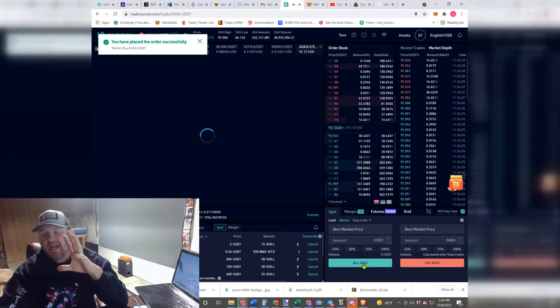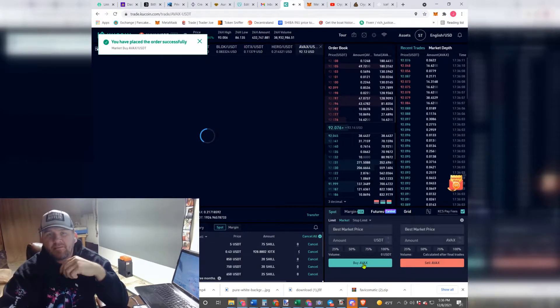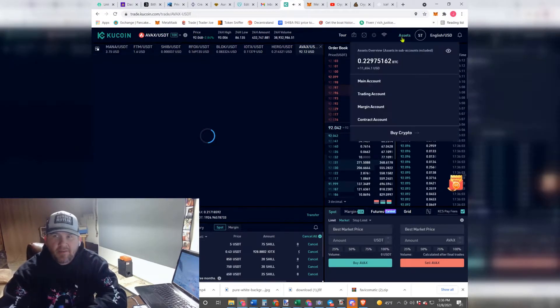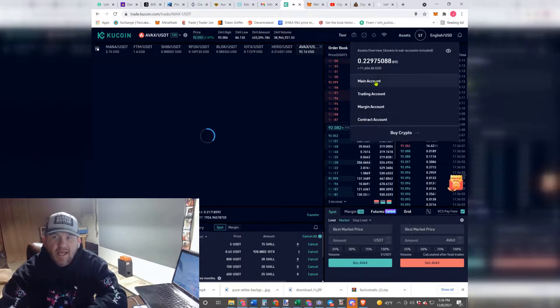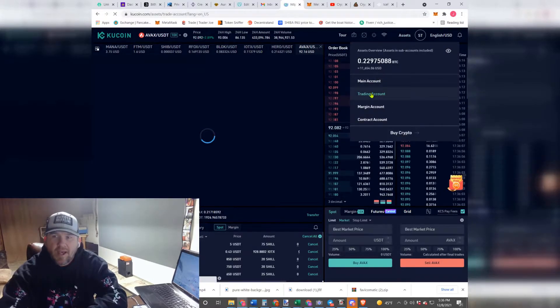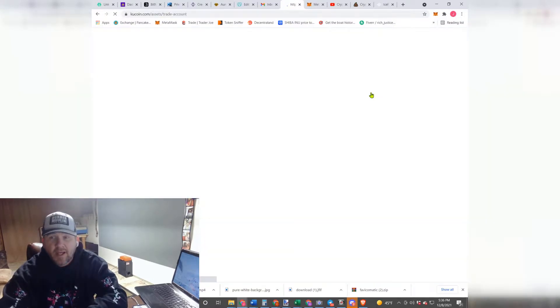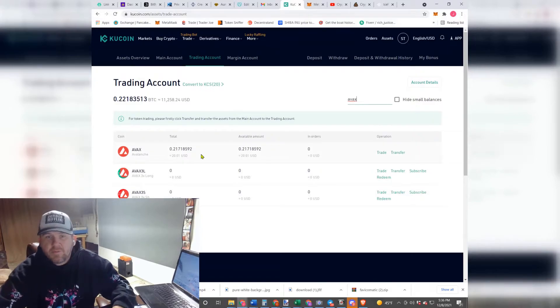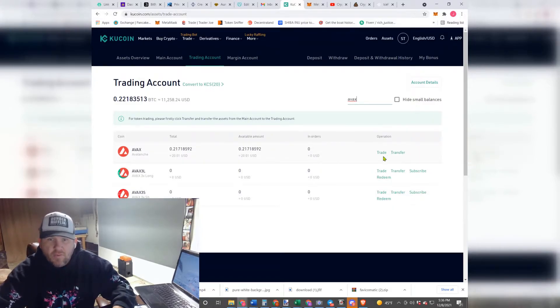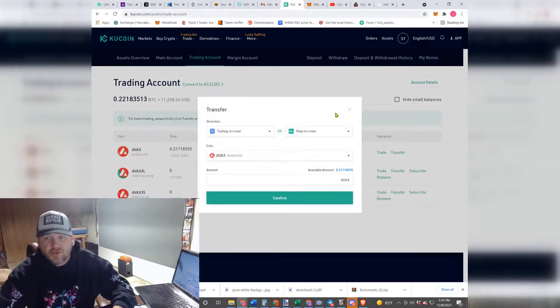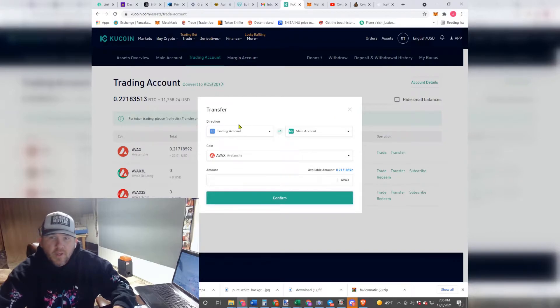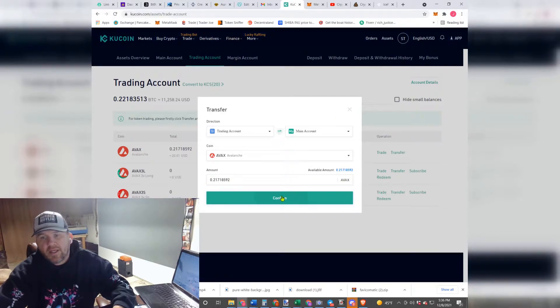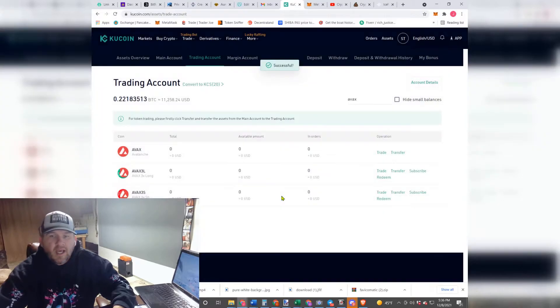Remember guys, this is exactly the same for BNB, just replace AVAX for BNB. Once you're done with that, go back up to Assets into Trading Account. You are going to look for your AVAX or BNB or whatever you're sending again, and right here instead of hitting Trade, you're going to hit Transfer. You're going to be transferring this back from the Trading Account to the Main Account. You're going to hit All, and then you are going to Confirm.